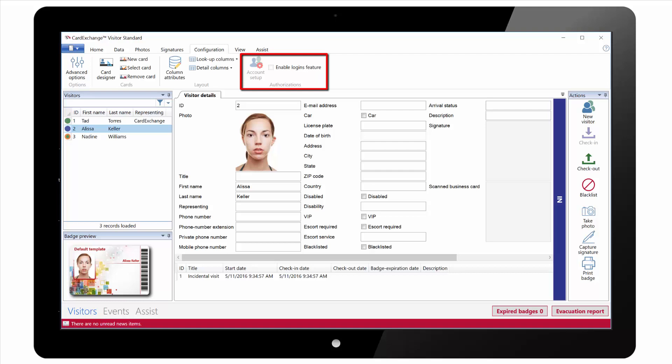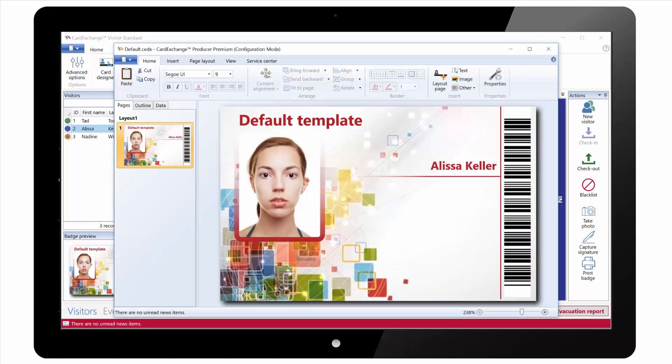We can enable the Logins feature and set permissions based on the individual users. And we have the Card Designer to create the actual visitor badge. The Card Designer itself is the same as used in our Card Exchange Producer product.